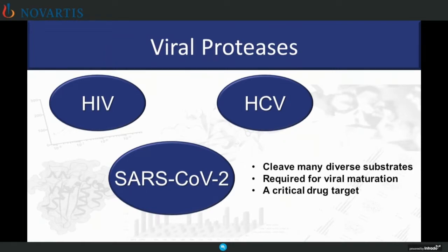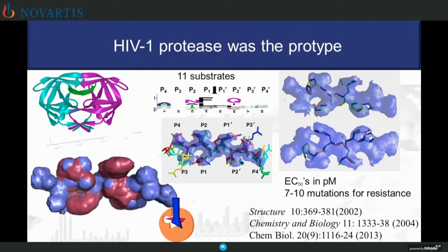We've applied this strategy to a number of different viral proteases. Viral proteases are ideal because they cut many diverse substrates and are required for viral maturation — a critical drug target, as Dr. London just described. We did this initially on HIV protease, where this enzyme cleaves 11 diverse substrate sequences. We solved crystal structures, developed the substrate envelope, and designed inhibitors with picomolar affinity that fit within the envelope and required on the order of 10 mutations to cause resistance in viral culture.